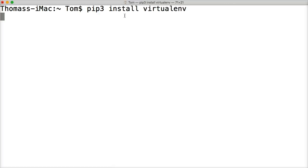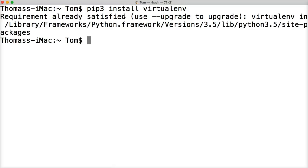Virtualenv is our virtual environment, which will allow us to separate the packages we use for our Django project. Even if you're building a program on your computer that has nothing to do with Django, you probably should be using virtualenv. Because if Python changes — say it comes out 3.6 and has major changes — your project probably wouldn't work. So you should always be using some kind of virtual environment.